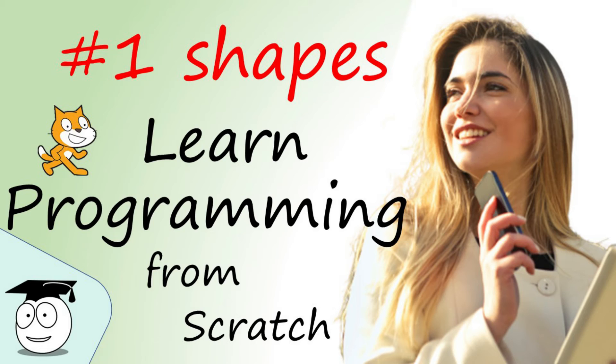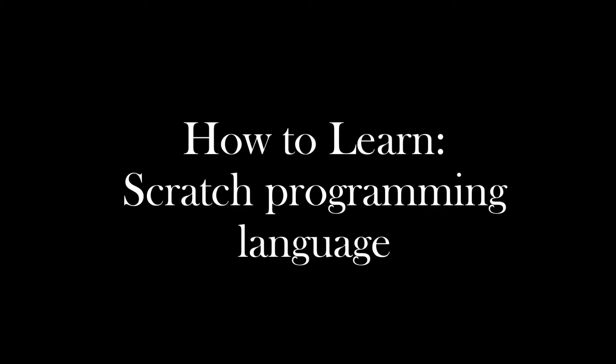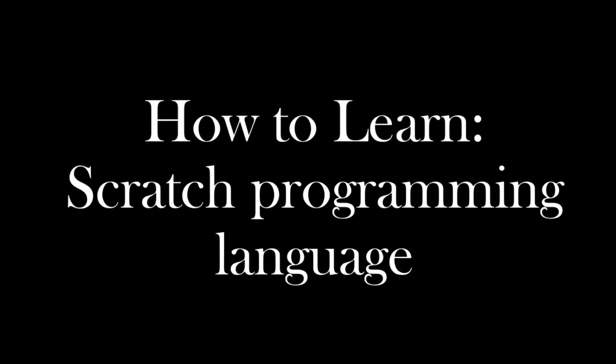We start off this exciting series to learn programming with the first task, Shapes. This is how to learn Scratch programming language.